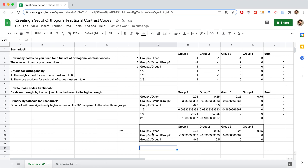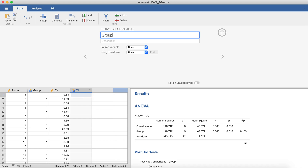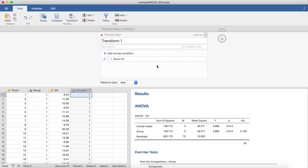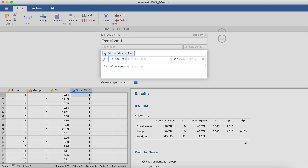This is where having pre-named codes comes in handy. You can give a description if you want, but I'll skip it for now. The next thing is to provide Jamovi with a source variable — essentially which variable we'll use to create this new one — so we're going to use the original group variable. Then using 'Transform,' we're essentially going to create a new transform for each of these variables. We'll call this Transform 1 — the name is arbitrary. The more important stuff is down below, so click 'Add Recode Condition'.